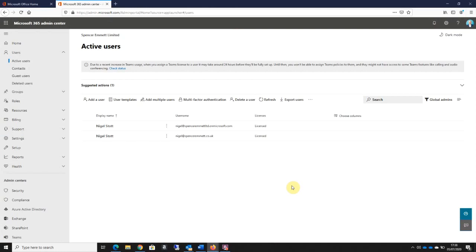When it comes to multi-factor authentication in Microsoft 365, there are different ways of implementing it. The important thing to remember is all Microsoft 365 plans allow for multi-factor authentication, but the way you implement MFA can differ depending on the type of subscription that you have.